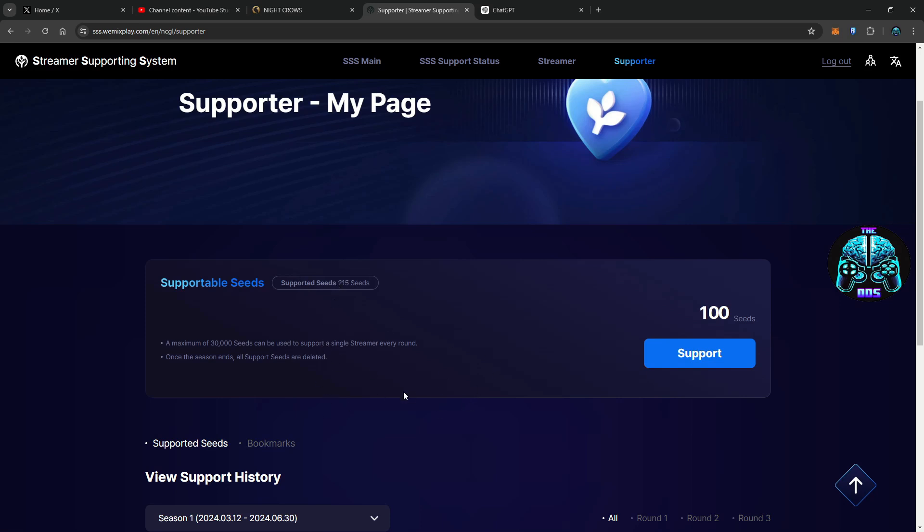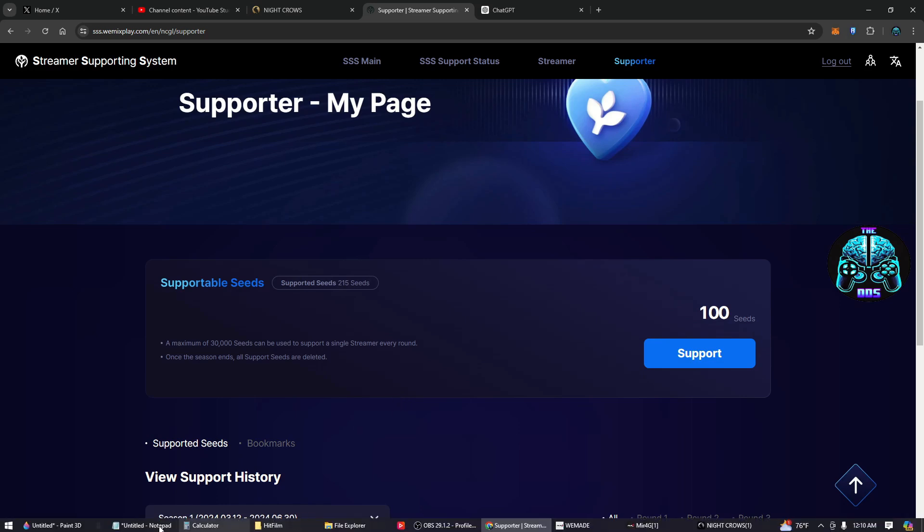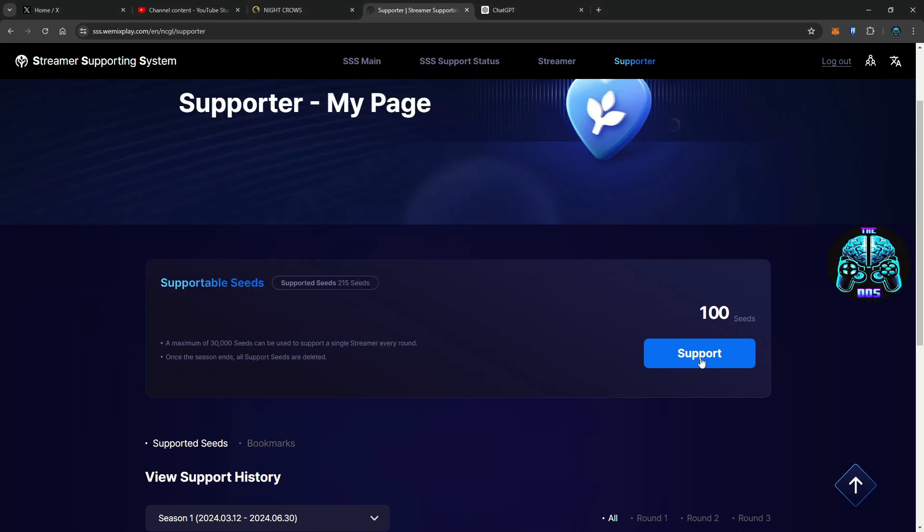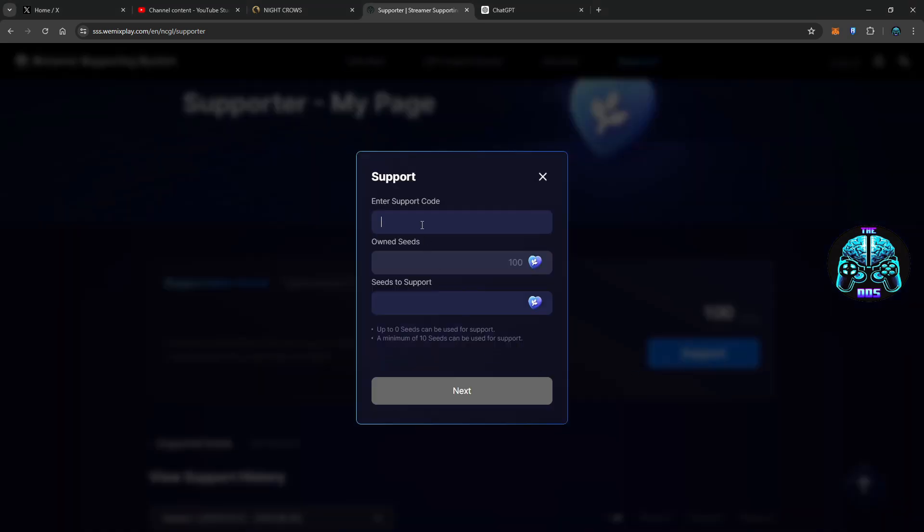And if you're wondering, yes I did try to support myself with ten seeds just to test this out, and it didn't work. So this isn't like entirely altruistic, I'm just gonna throw that out there.